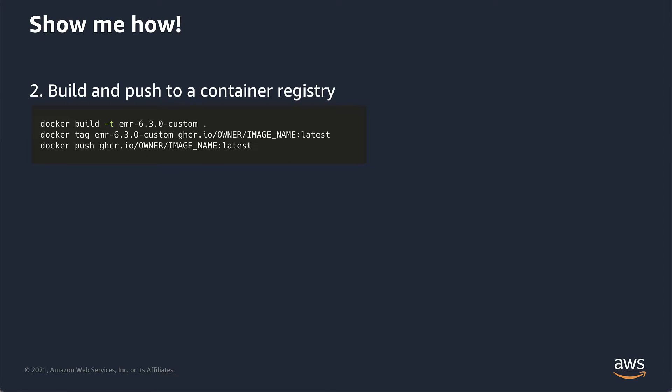Number two, you build that Dockerfile and push it to a container registry. So you just do a Docker build with the tag that you want. And then you tag it for the container registry. In this case, I'm using the GitHub container registry, and then you can push it to that container registry and you're good to go.